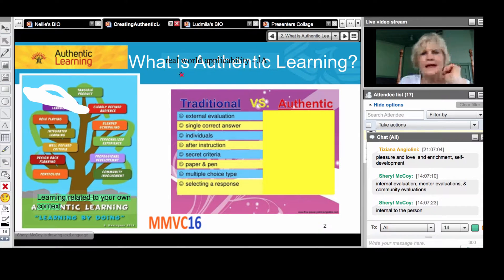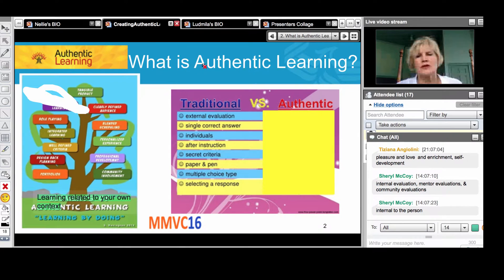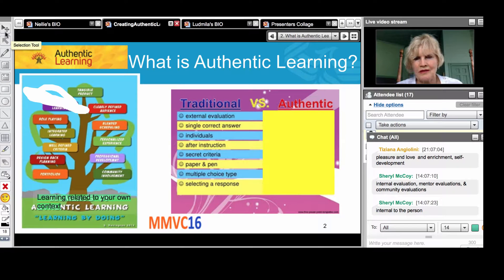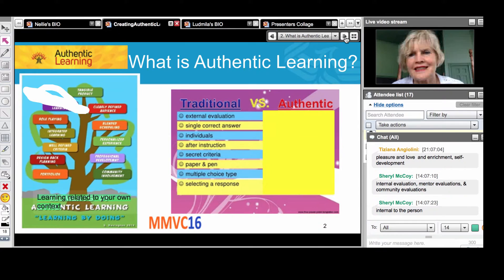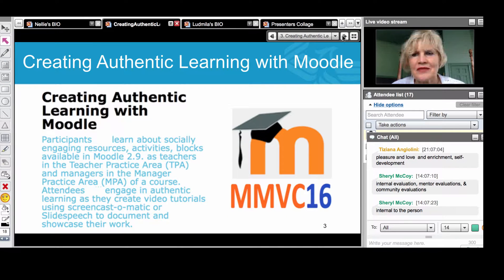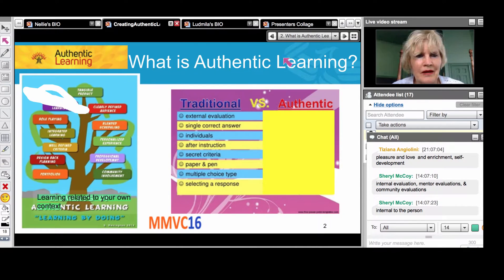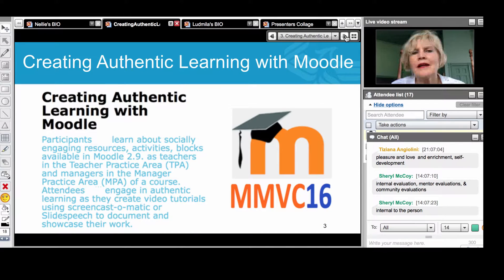It's animated and the yellow box should open with the answers about authentic learning. It should work - let me try.